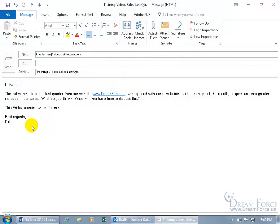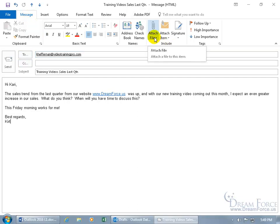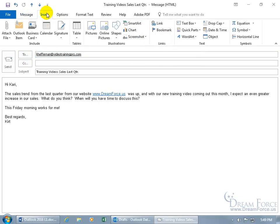If you want to attach files, pictures, or videos to your email message, you can do it one of many ways. One way is to come up here on the Message tab, go to the Include group, and click on Attach File. Or if you're on the Insert tab, you have the same Include group.